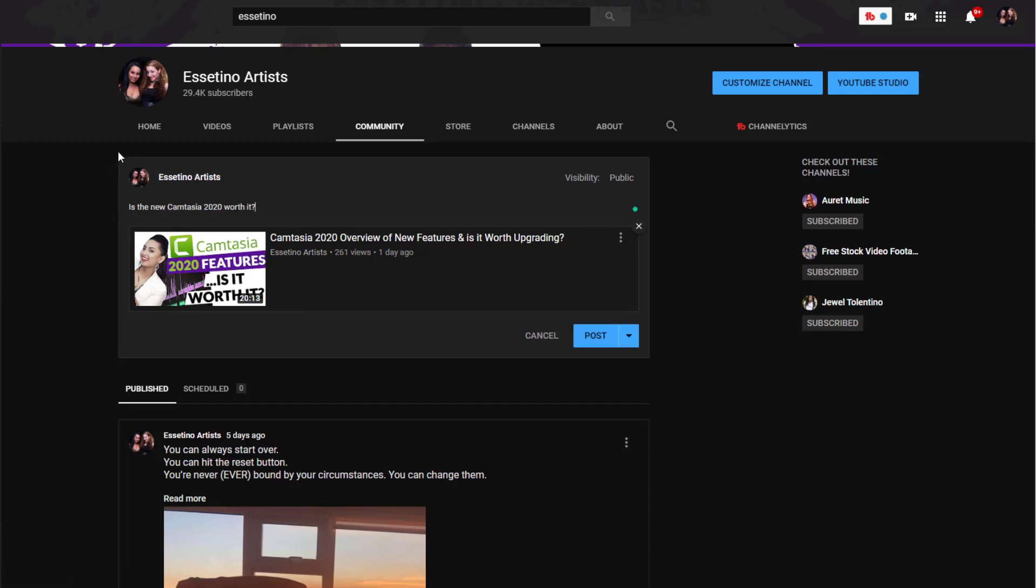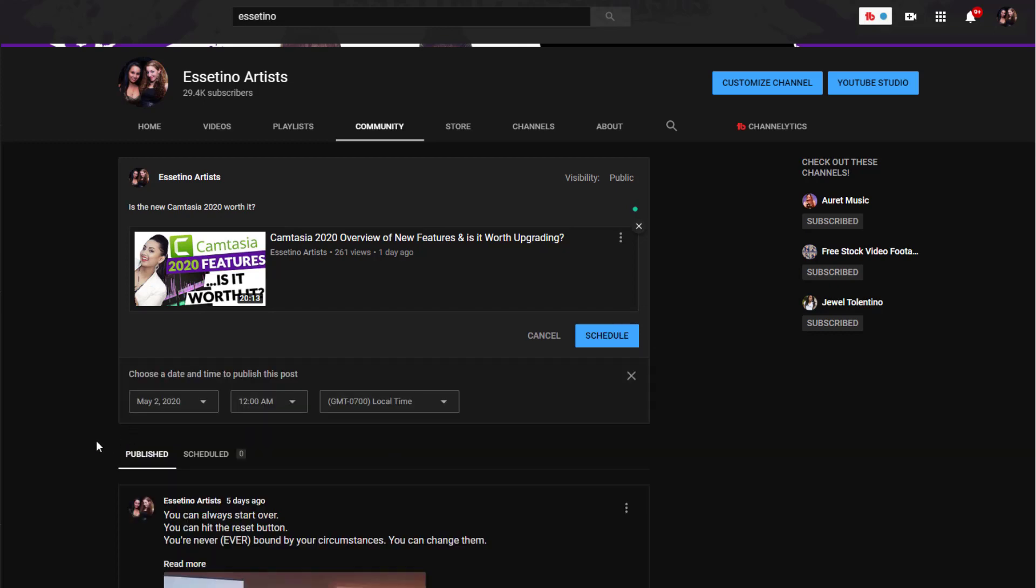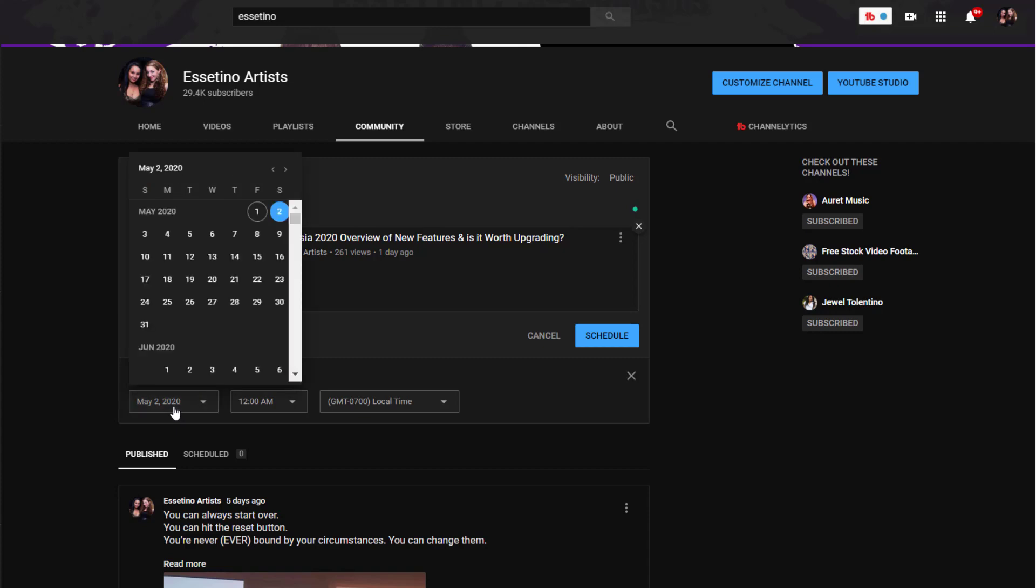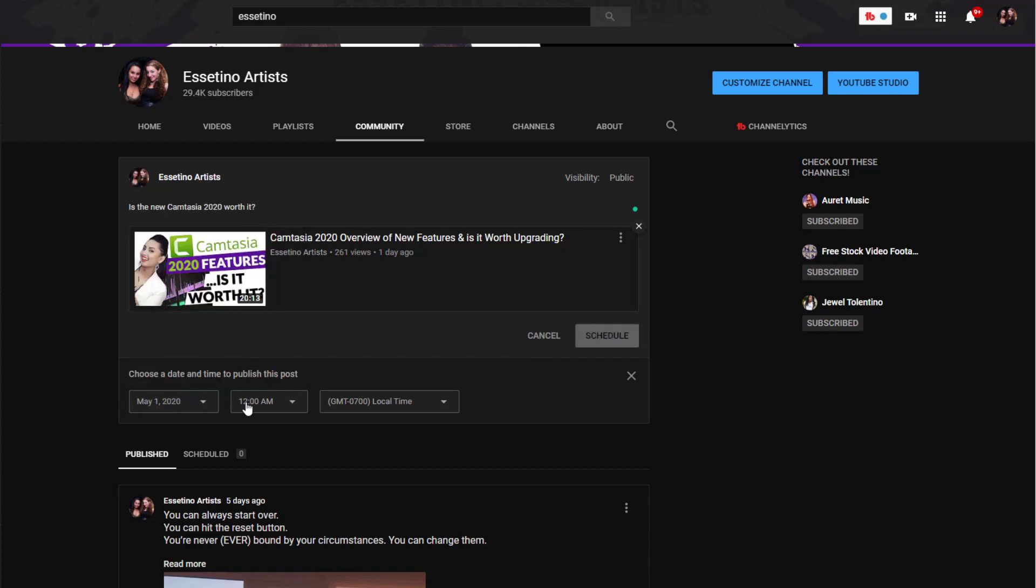Camtasia 2020 worth it' and then before I click post because that'll go live I'm going to click over here and go to scheduled post. And then this drop down is going to happen and let's say I want this to go later on today.